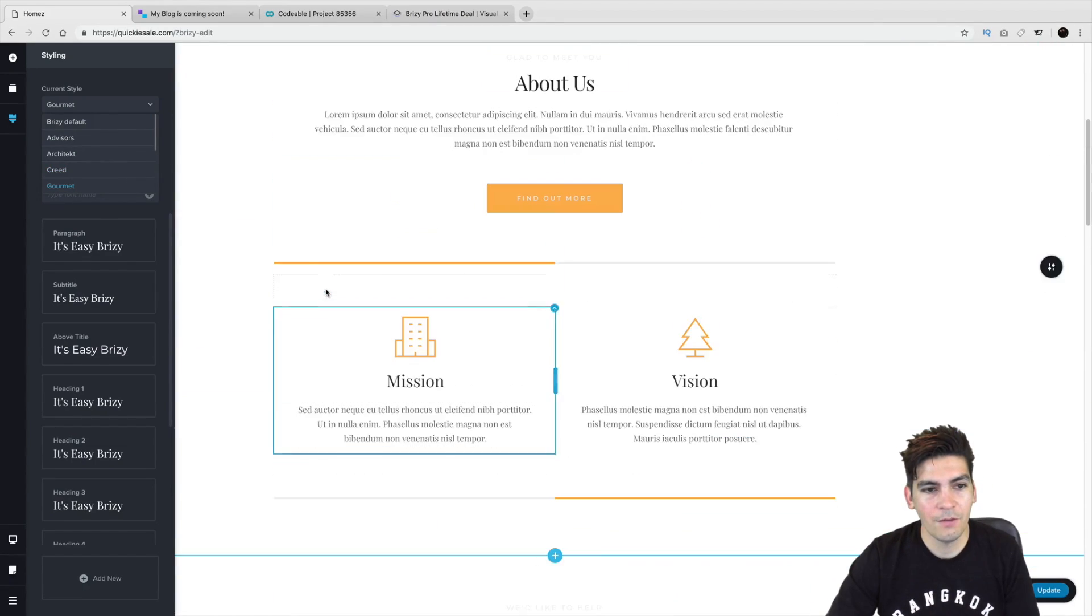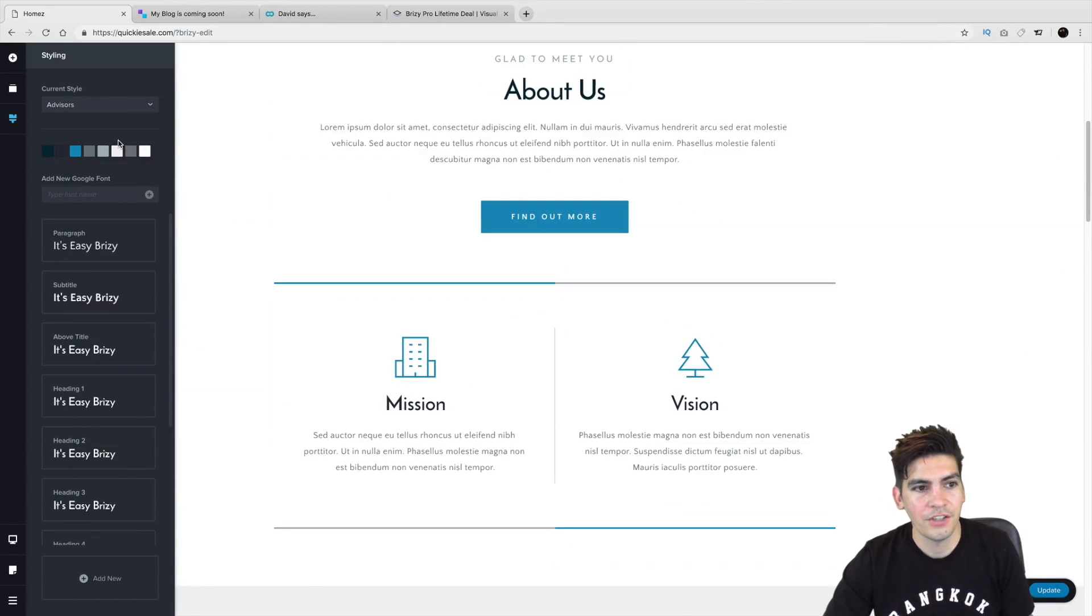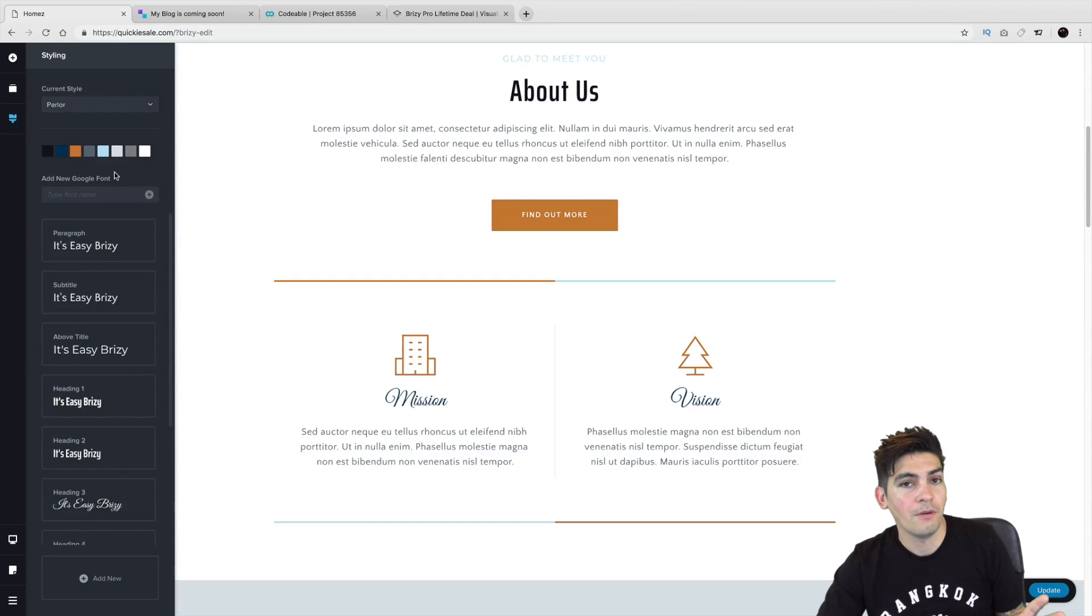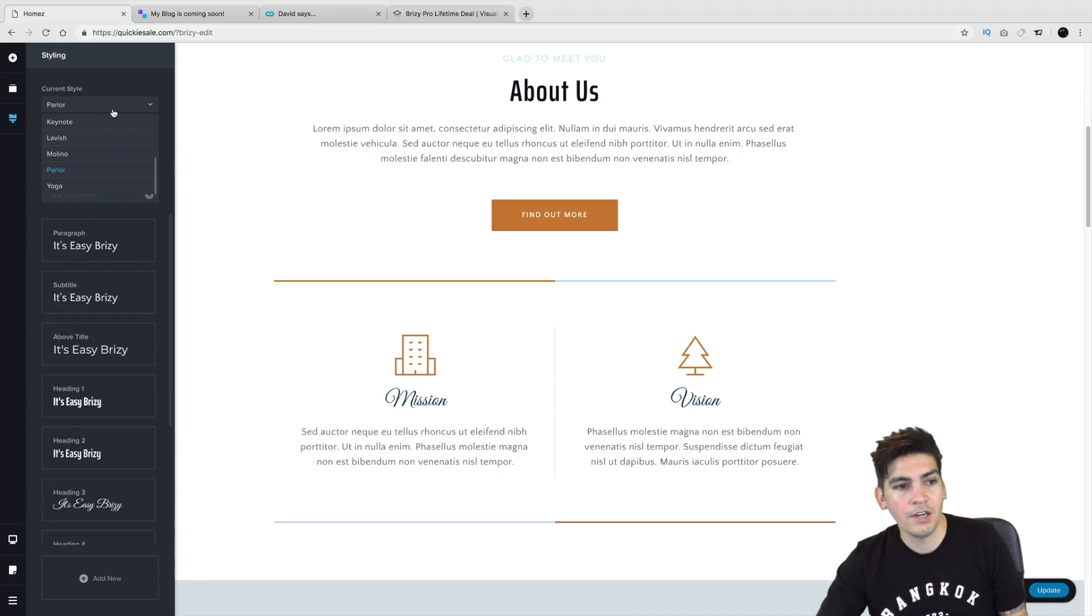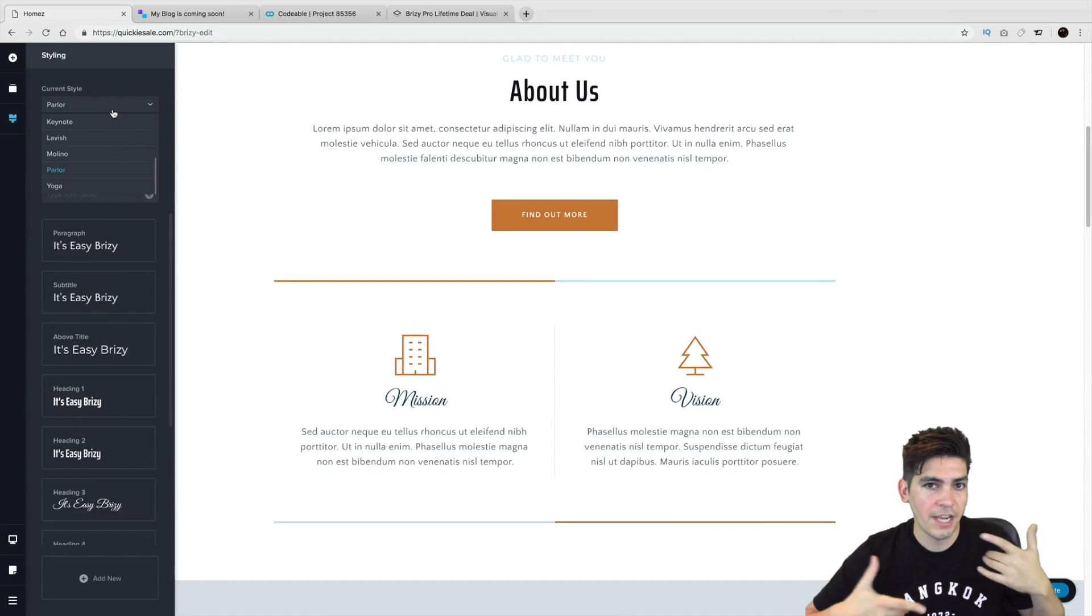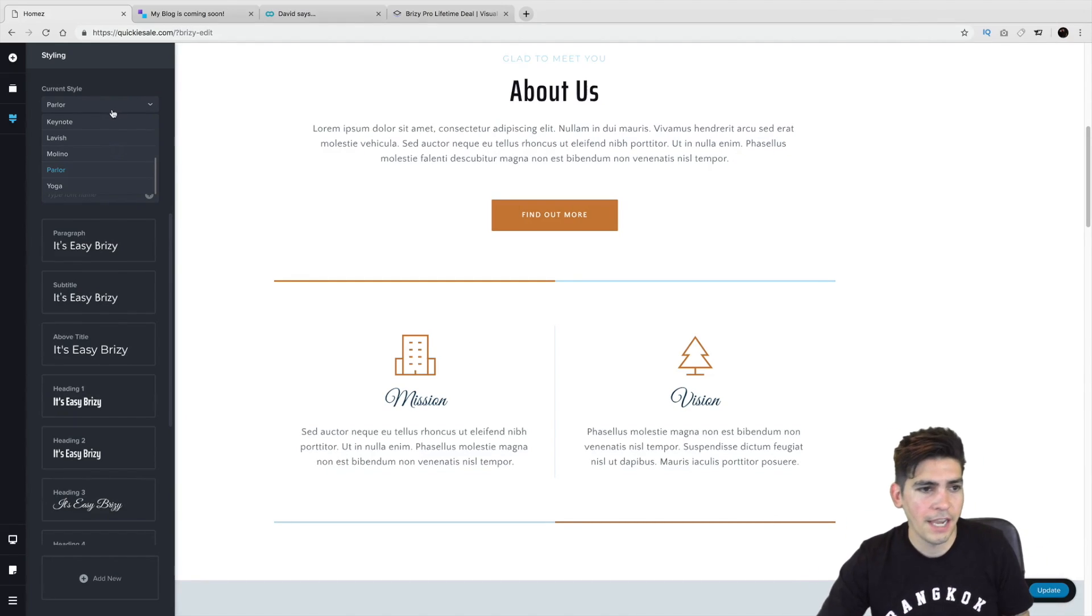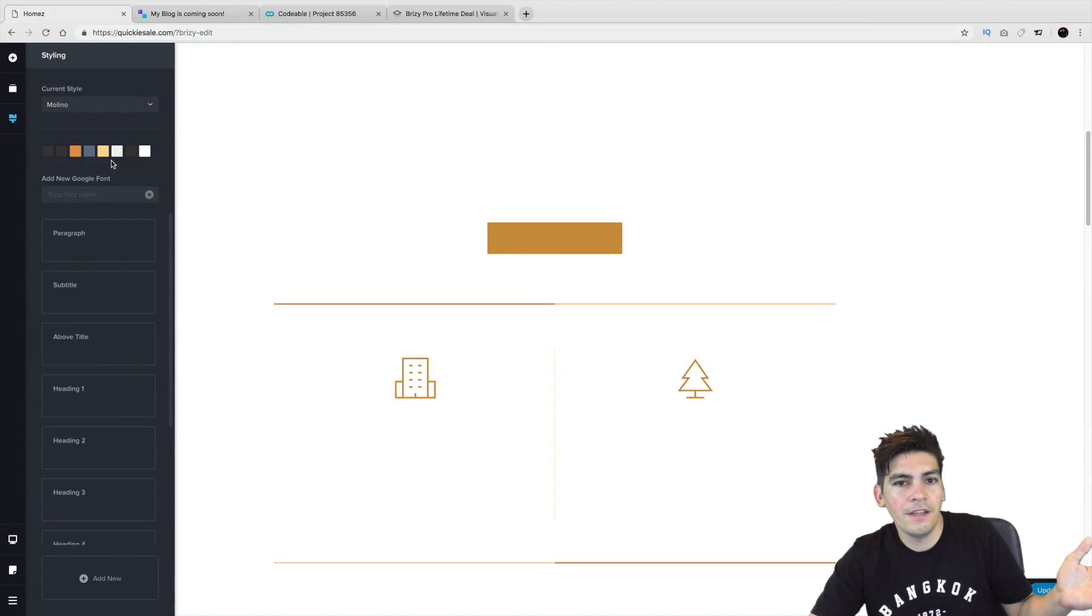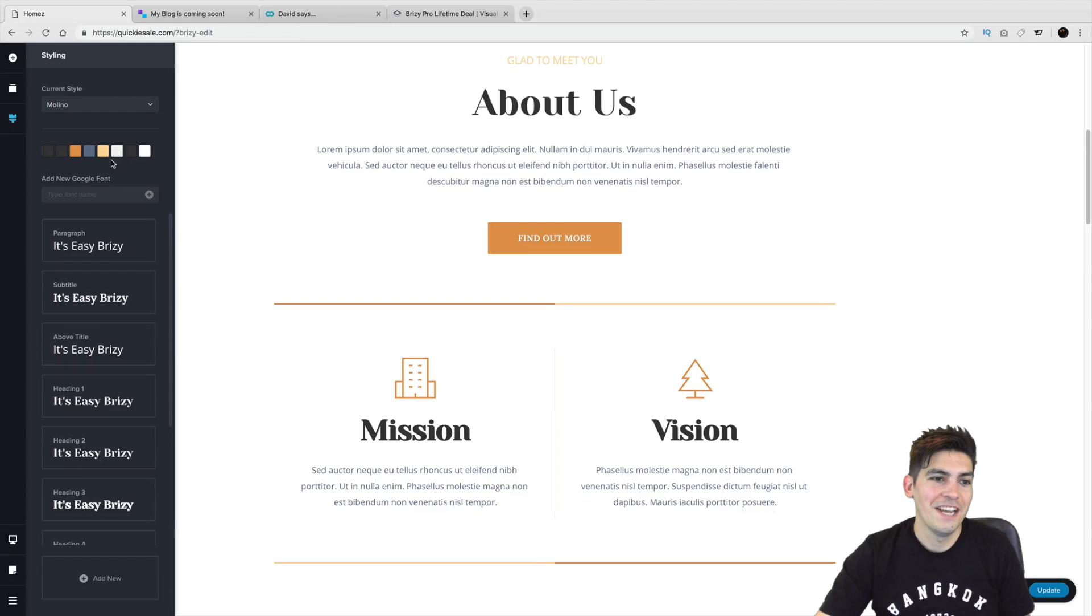So here you can kind of see the website is changing colors, the font's changing. And this right here, to me, is, I want to say groundbreaking. Because this right here will actually really help you kind of visually understand what your client needs. You can just say, hey, would you like this color? No? You like this color? No? And then, you know, hopefully your client will shut up and say yes, because the clients can be a total nightmare. Trust me.